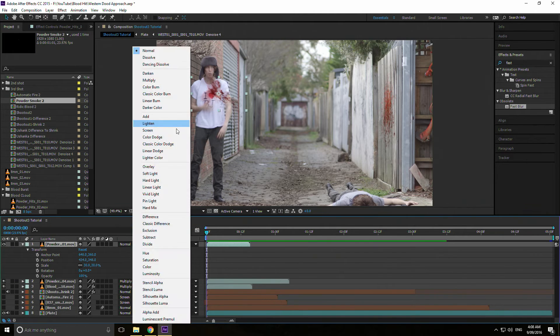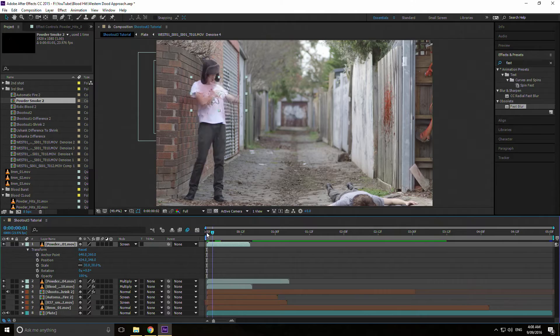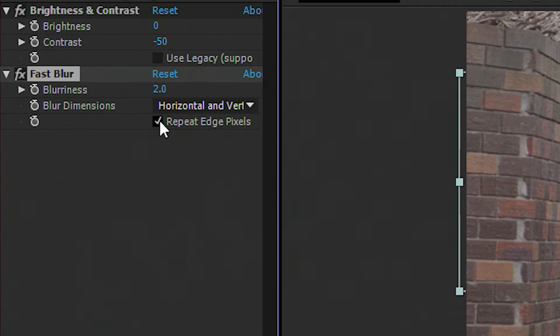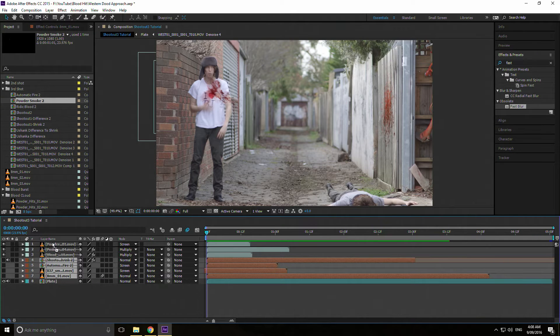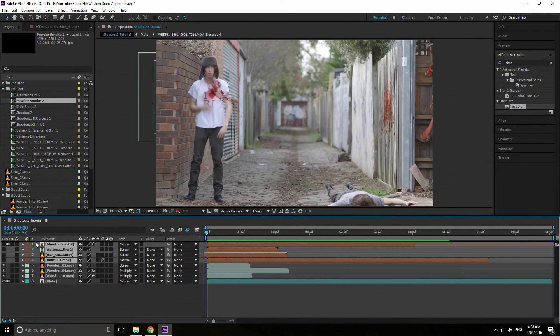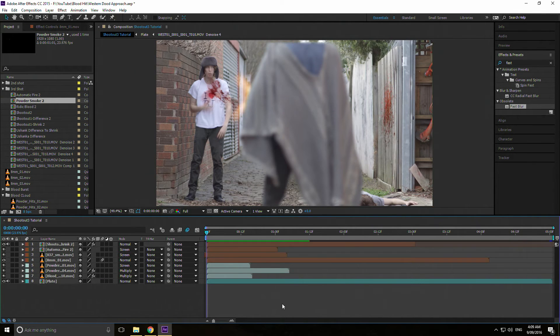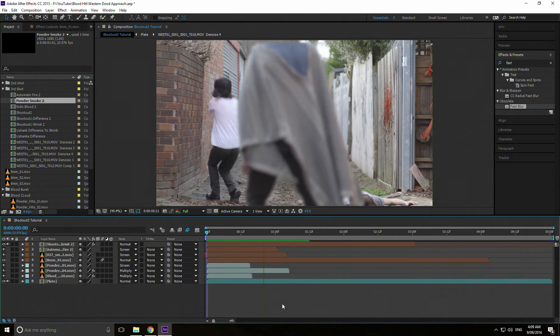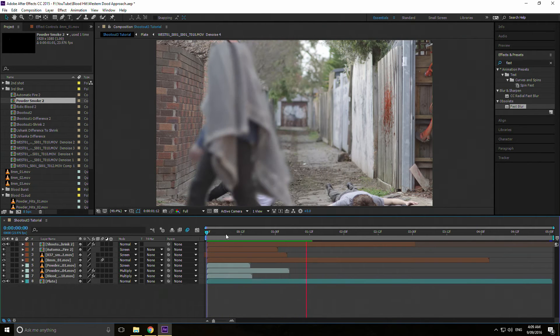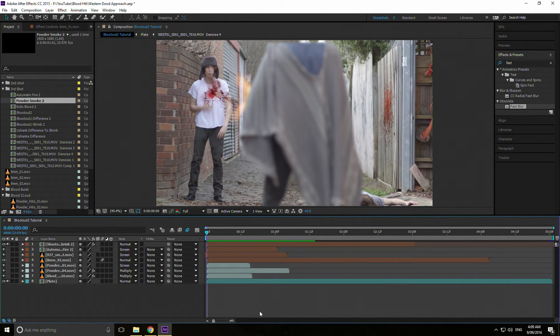And just put the rest of the elements in the shot. Fundamentally a bullet hit is not that different from a gunshot effect.